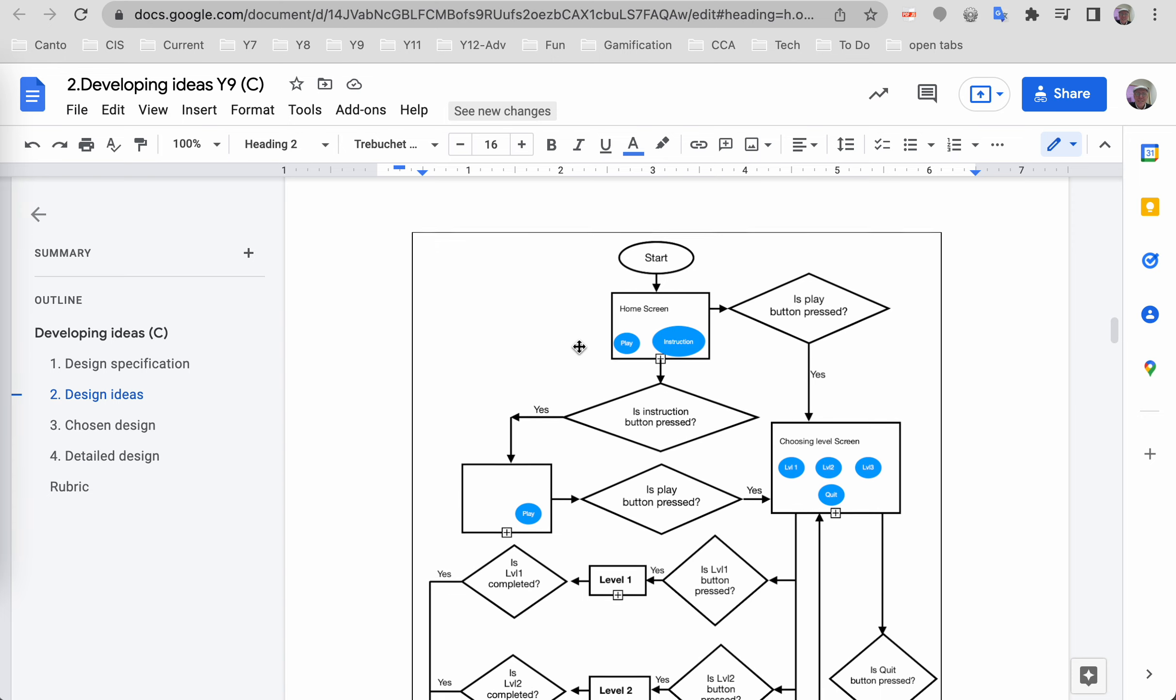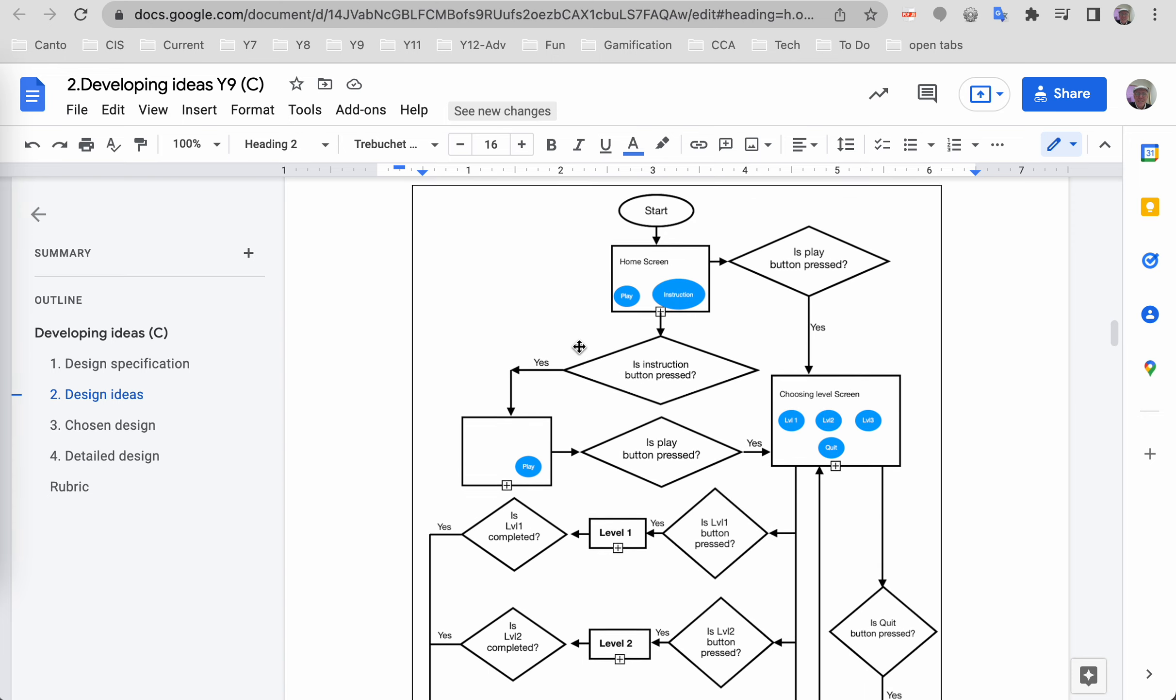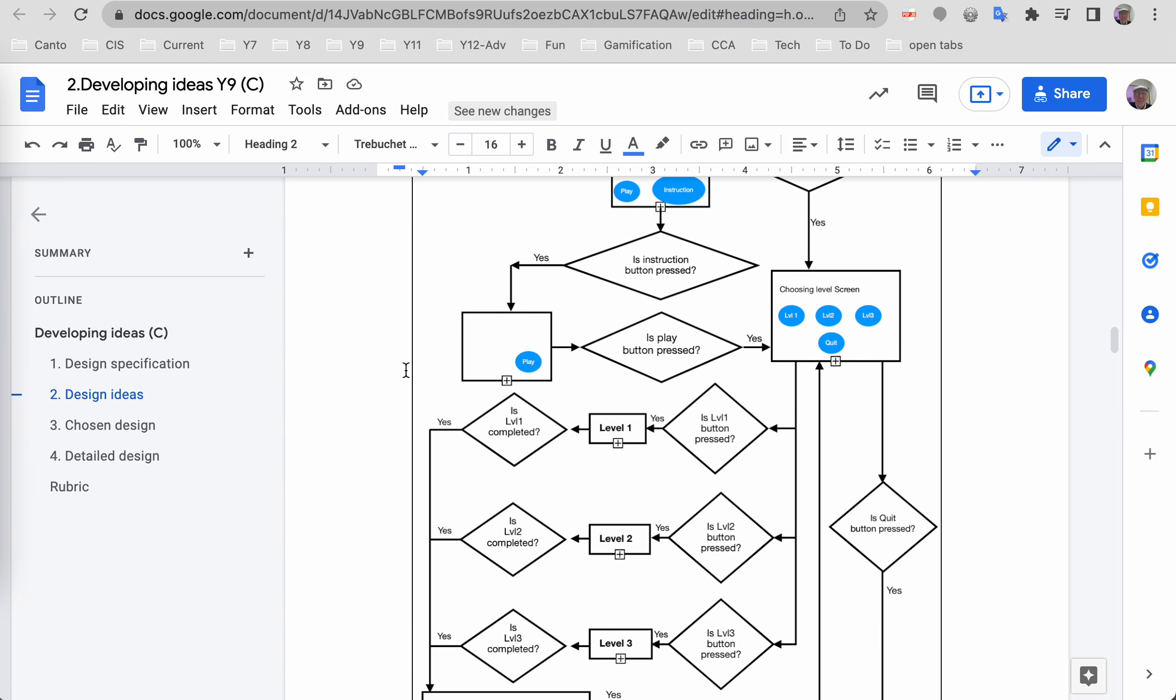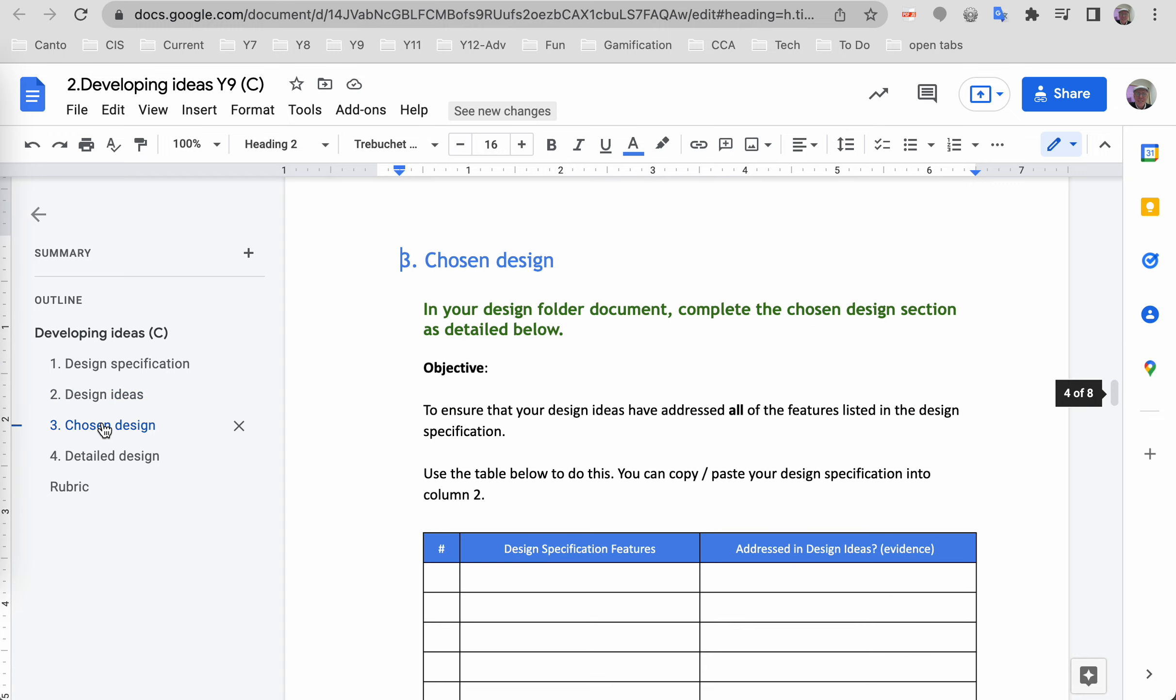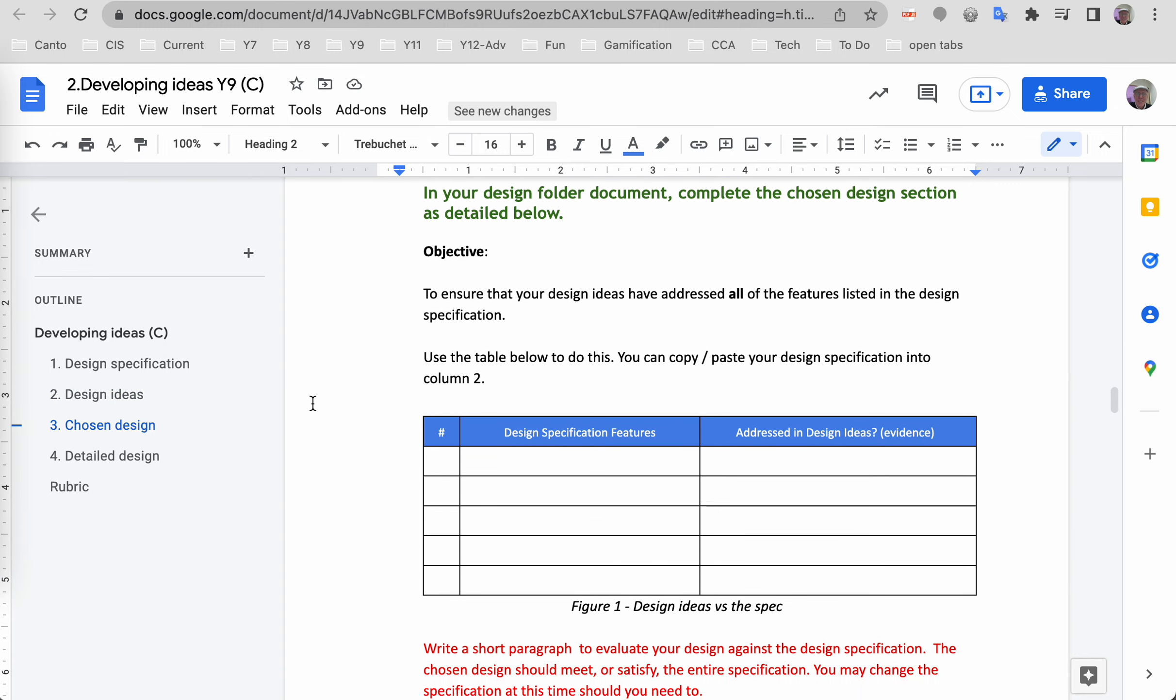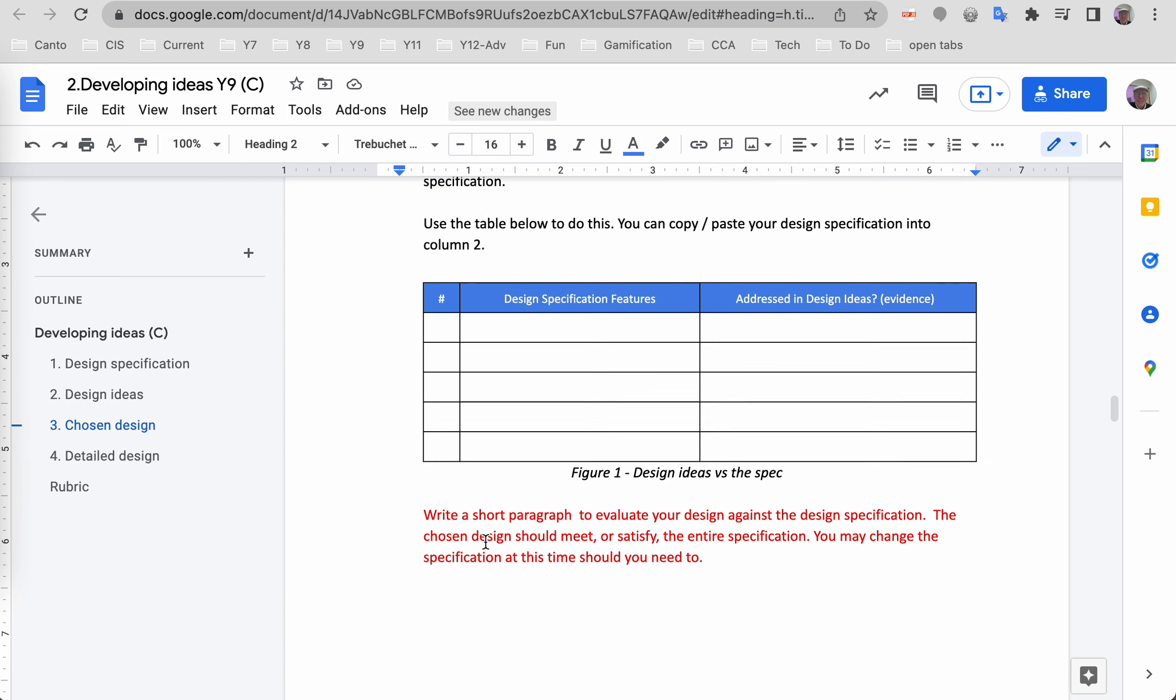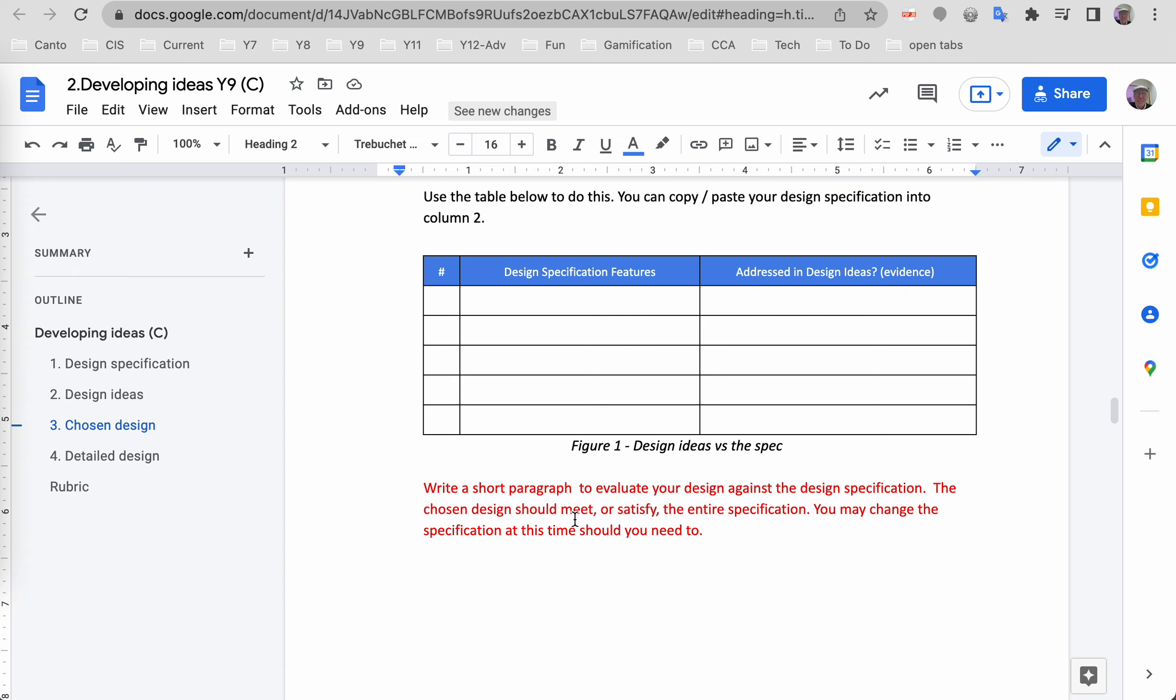I can show you an example of a flow chart in a minute. The chosen design here—I think I've mentioned this—you take your design specification, put it in here, and confirm that your sketches and flow chart have addressed each item in your specification. So just copy-paste your spec from up here into this table.